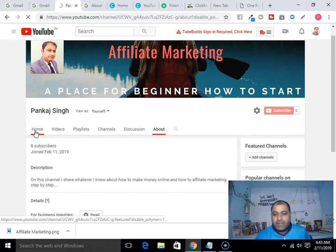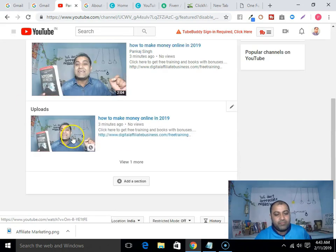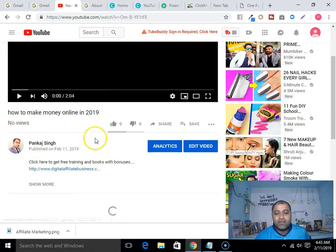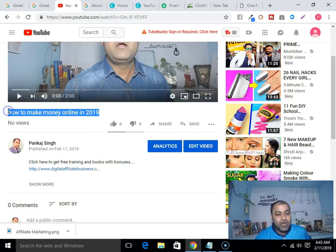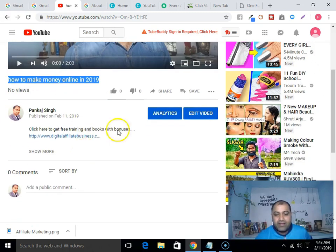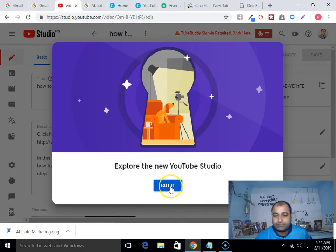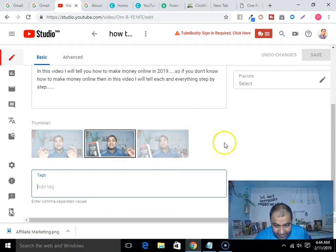For example you can type: 'On this channel I share whatever I know about how to make money online and how to do affiliate marketing step by step.' Whatever description about your product or service you are promoting — just write it as a description about your channel. Now, click on the video — always come up with a title with your keyword that you are looking to rank highly on YouTube.